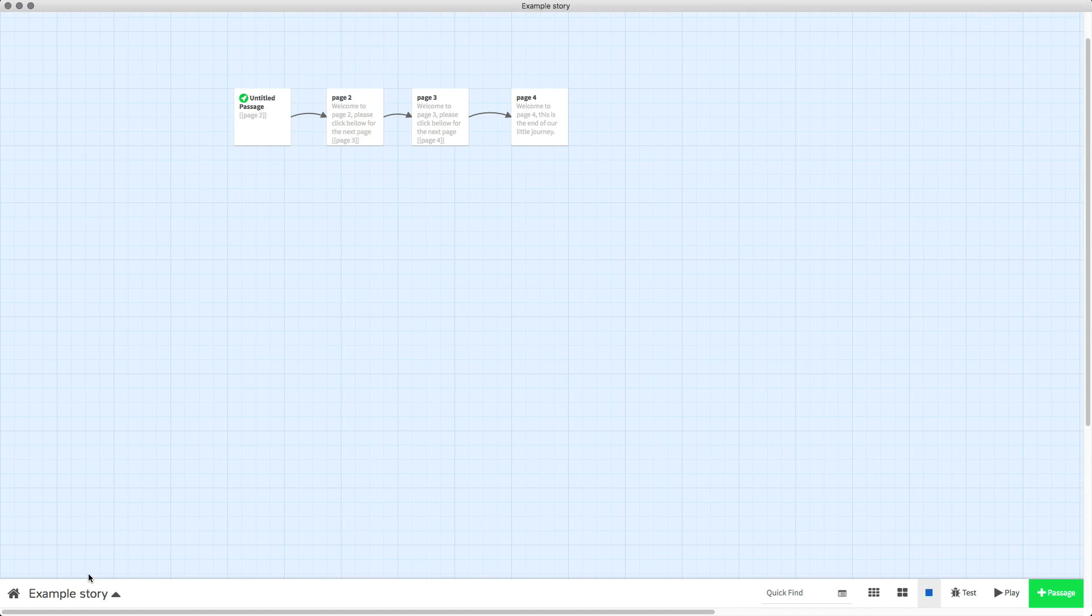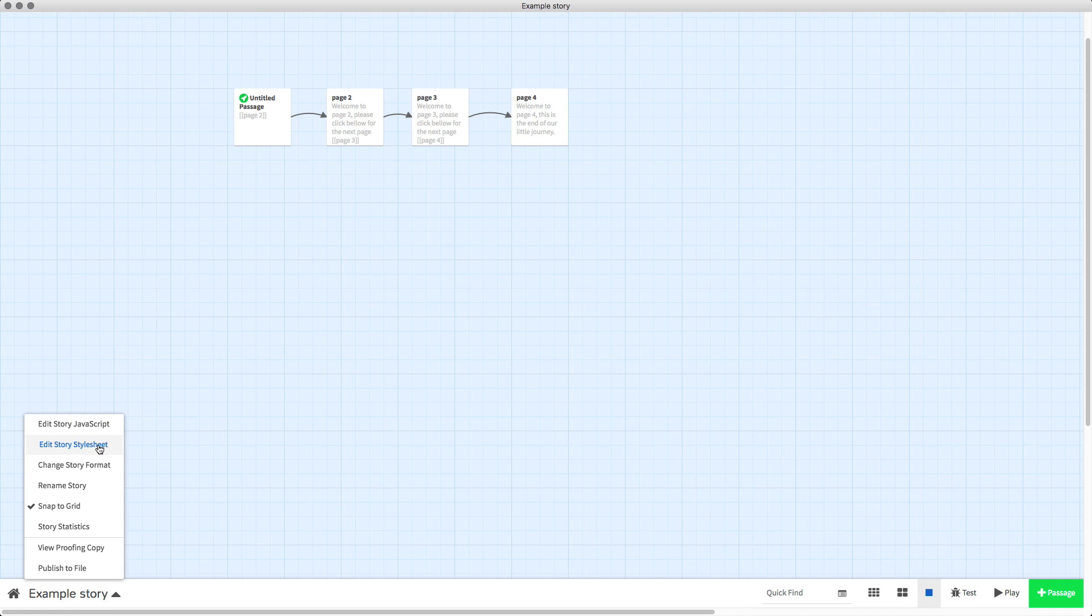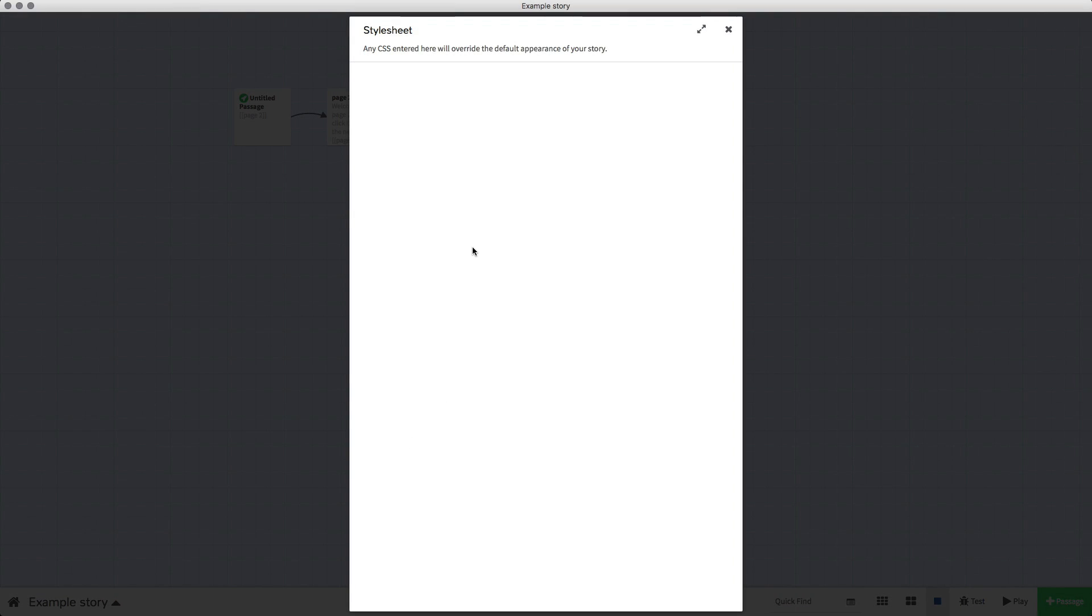All we need to do is go into our edit story style sheet and I'm going to pop a code in there. You can find this code in the description for this video, so all you have to do is copy that code and paste it straight into your style sheet.